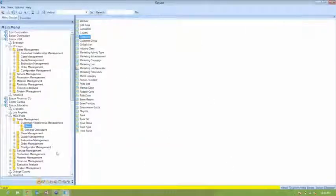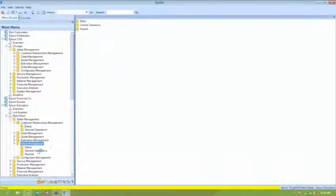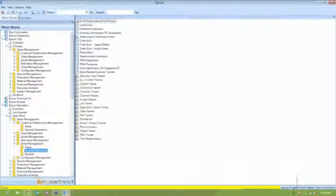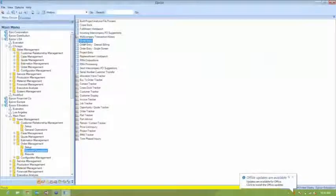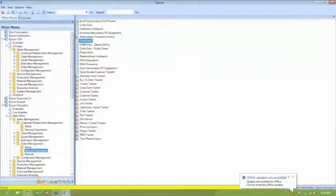And we're going to do the other flow. So we're going to enter a simple sales order. I'm going to pull up order entry. We're going to enter a sales order from Microsoft.